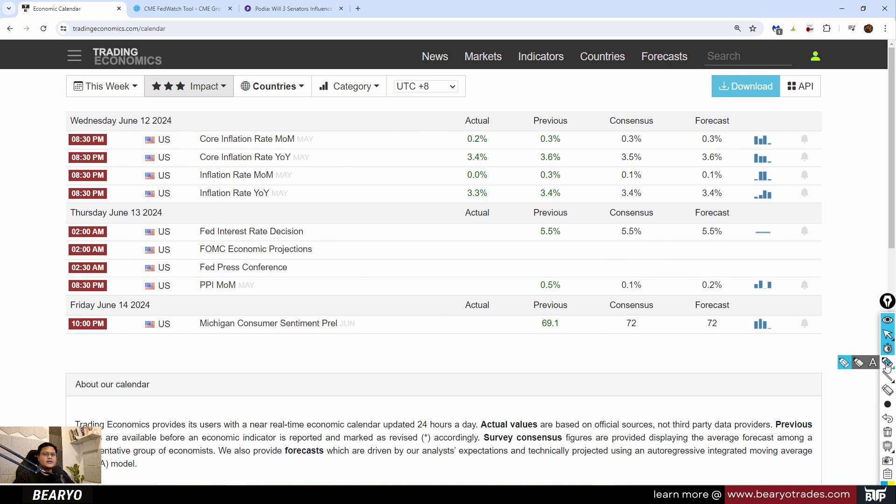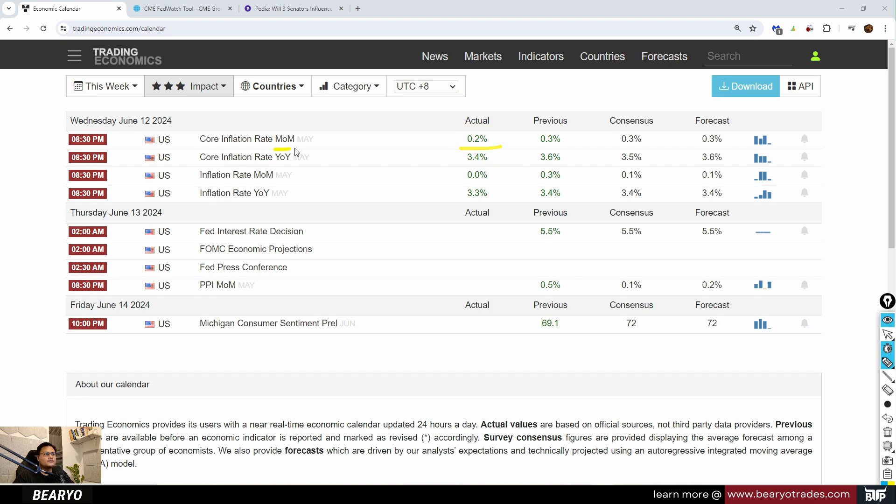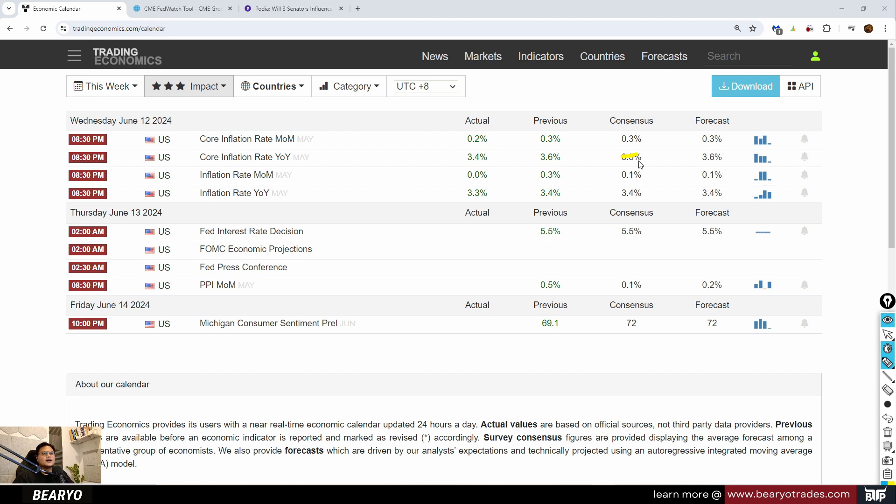The inflation data went good, printed cool. We have our core inflation rate for the month of May at around 0.2%, lower than consensus. This tells us there is cooling inflation, so that's good for the markets, for equities, for stocks, for crypto. 3.4% year-on-year, lower than the expected 3.5%.